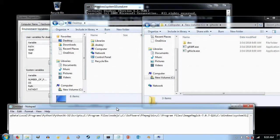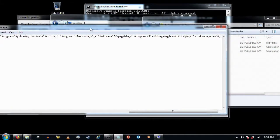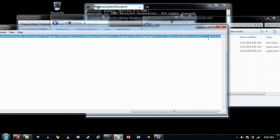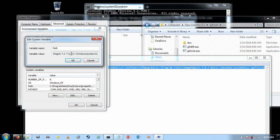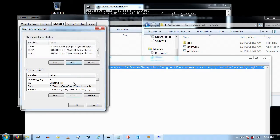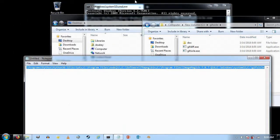I'll go to the end of the path in Notepad and paste it in, then press Ctrl+A and Ctrl+C to copy everything. I'll go back into the environment variables dialog, open it again, highlight the whole path field, press Ctrl+V to paste it, and click OK, then OK, then OK.